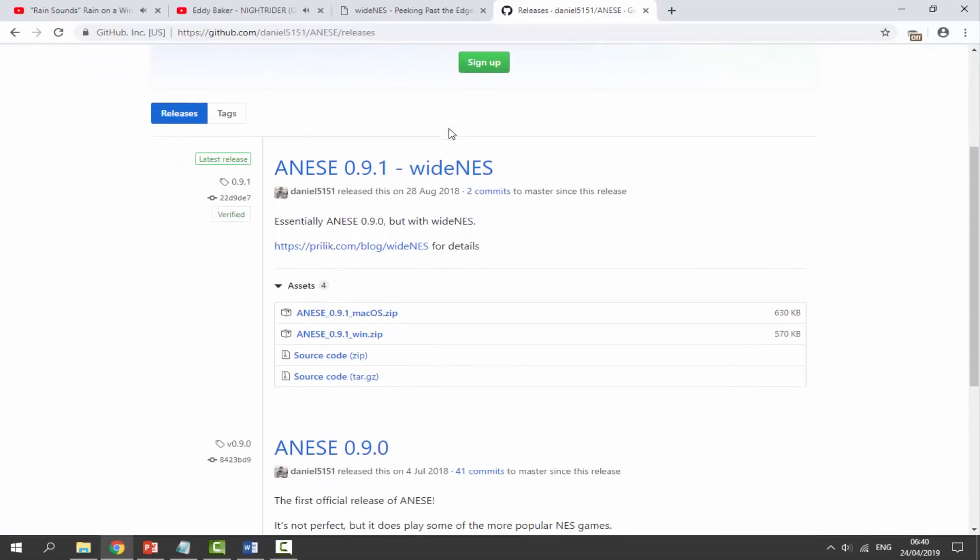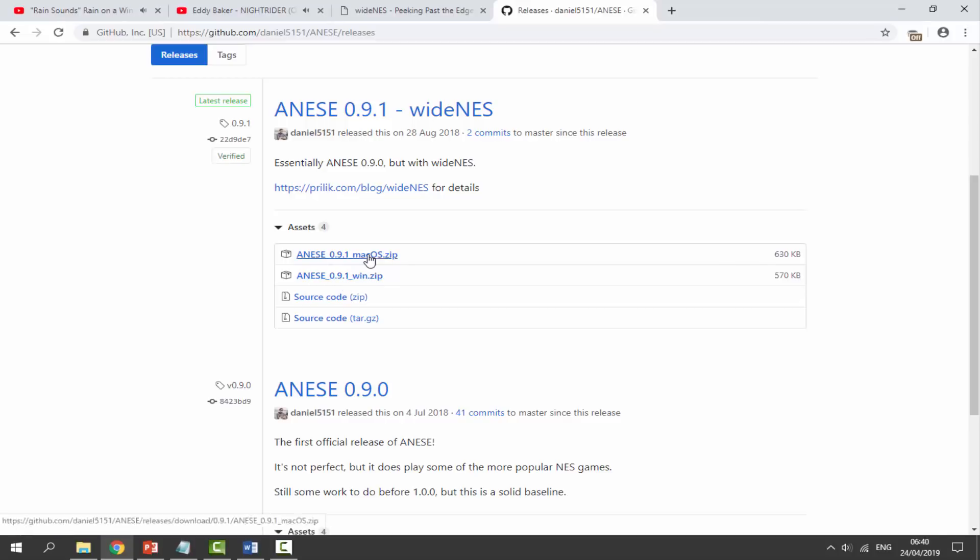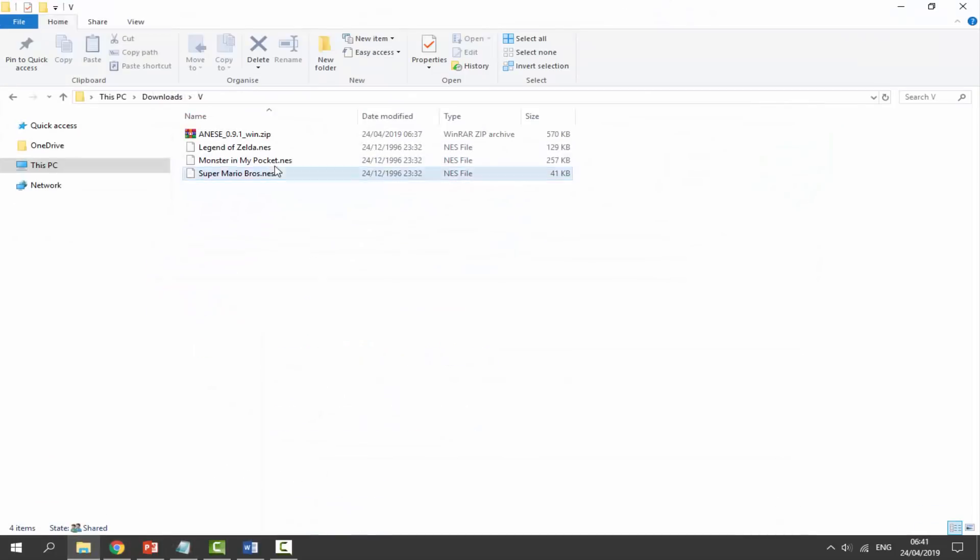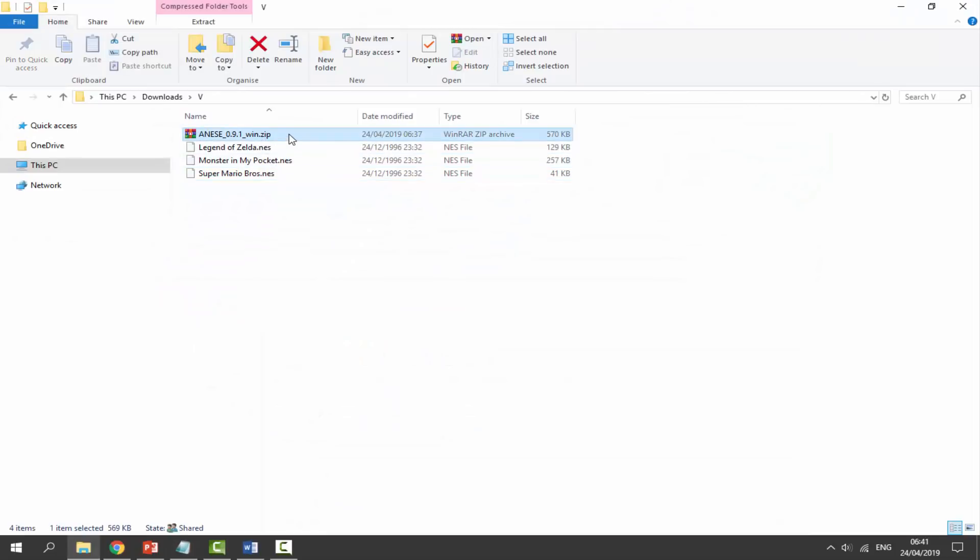All we want to do is scroll down. Just click on the ANESE zip file. This is for Windows. If you have macOS you can get this zip file as well. Once we've got this, go to your downloads folder and find wherever we downloaded it.